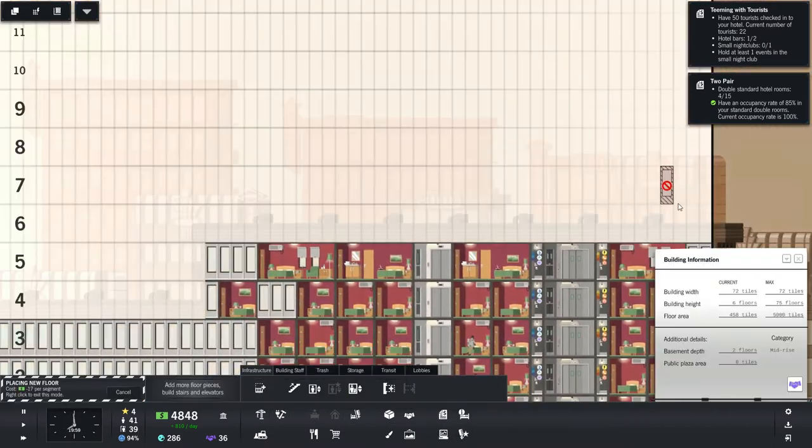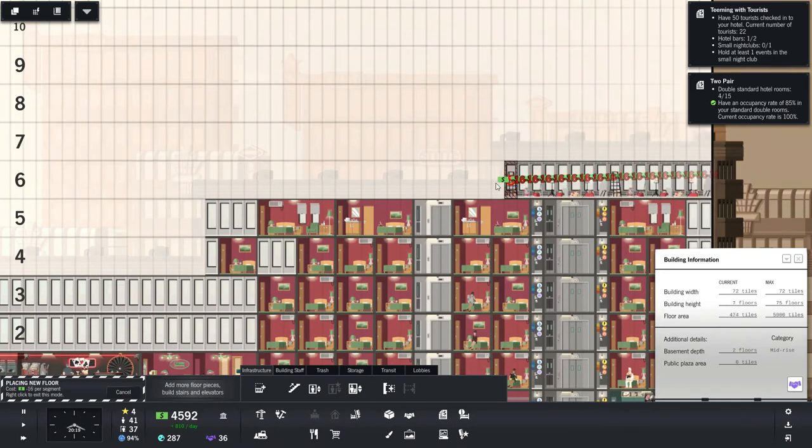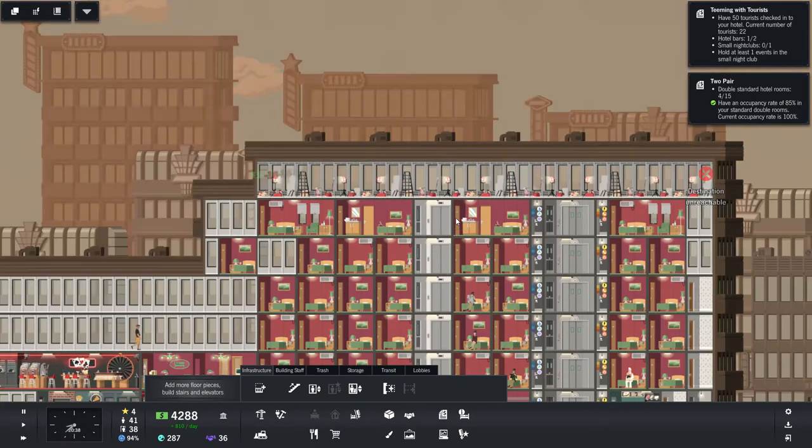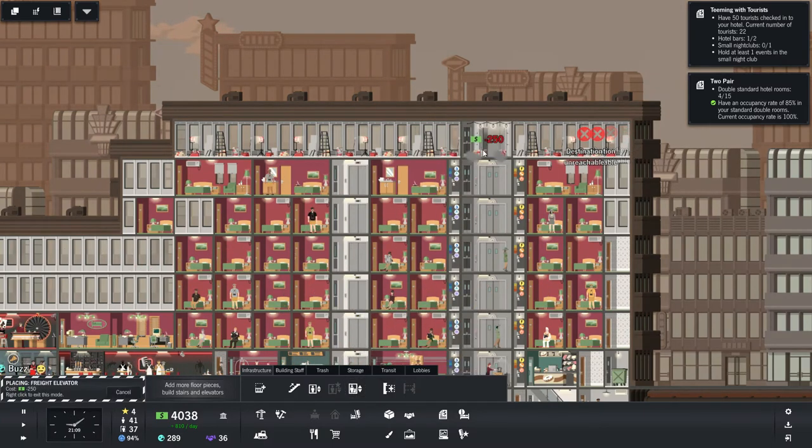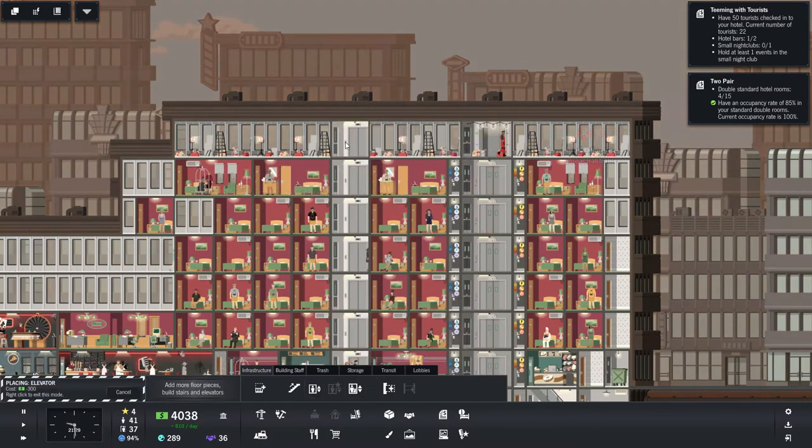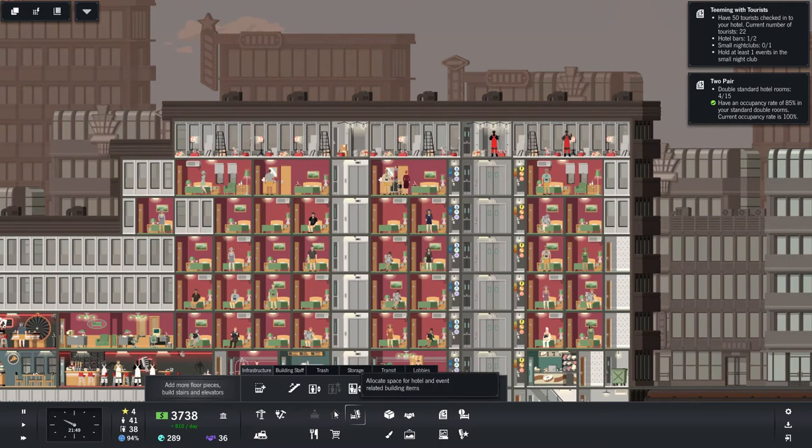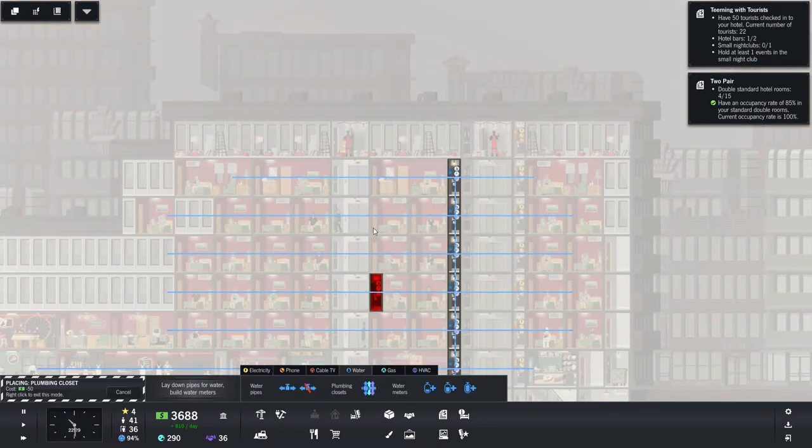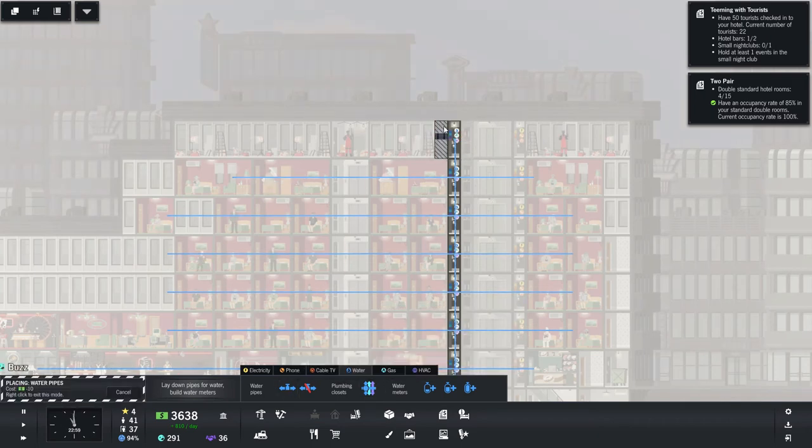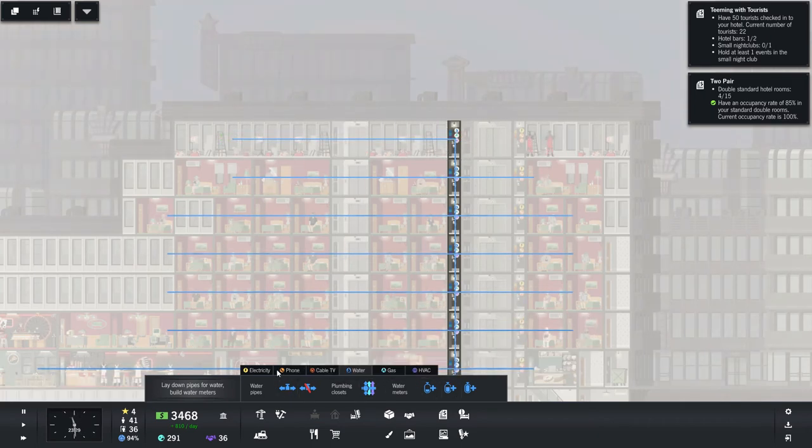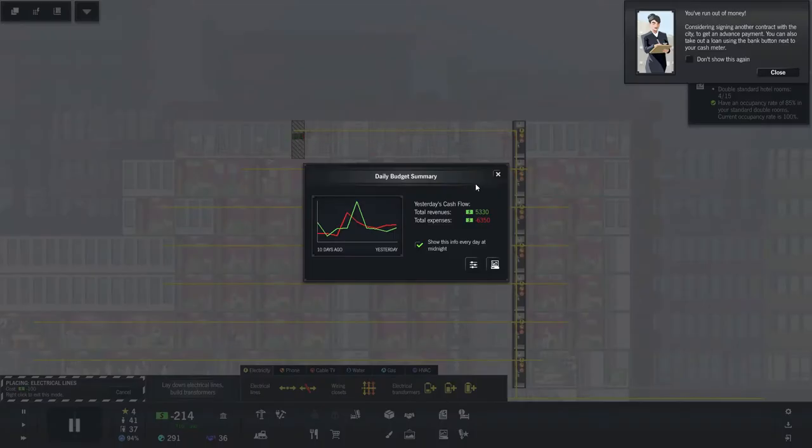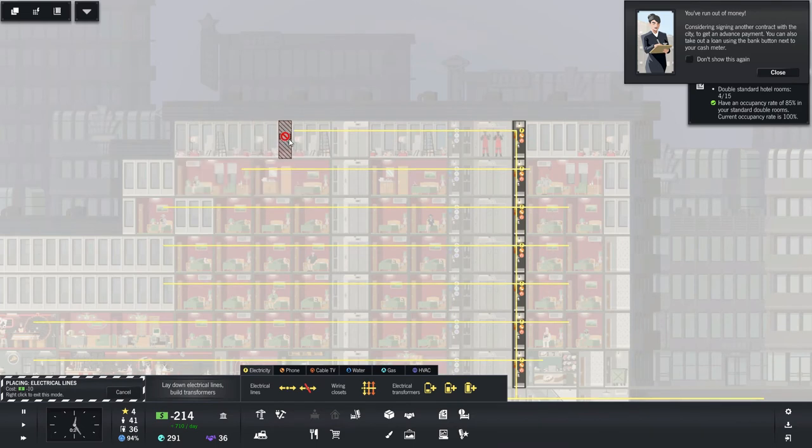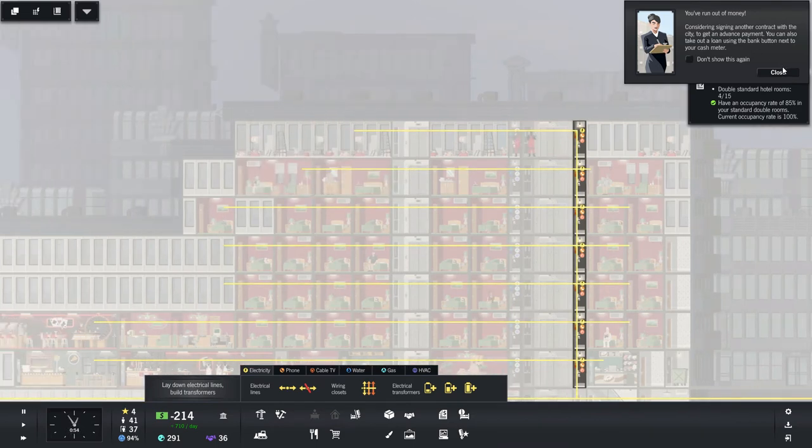Instead, we're going to increase the next floor. There we go. So we'll get our service elevator and our individual elevator and move up our wiring closets again. And I think we'll just repeat what we did. I kind of like this. And electricity. All right, okay. I'm aware. Oh, oh. Yep. Run out of money.